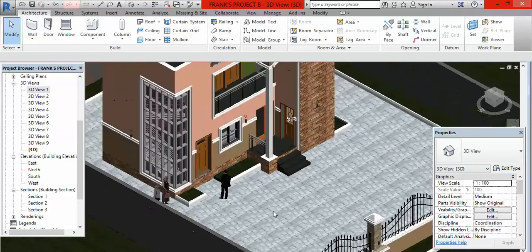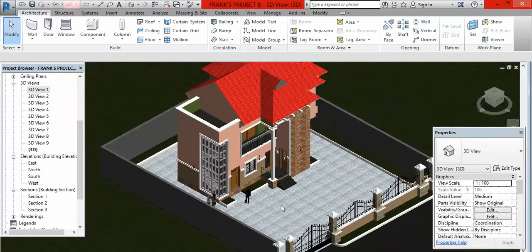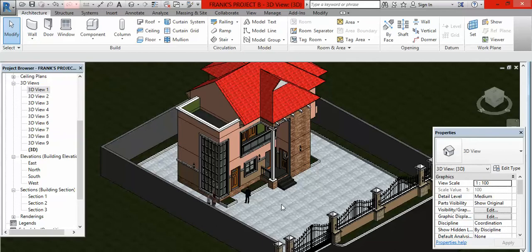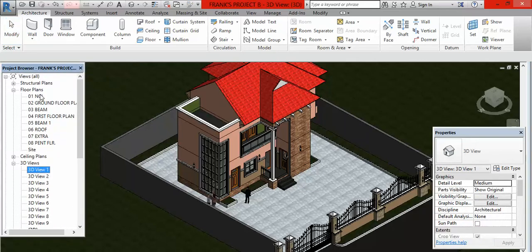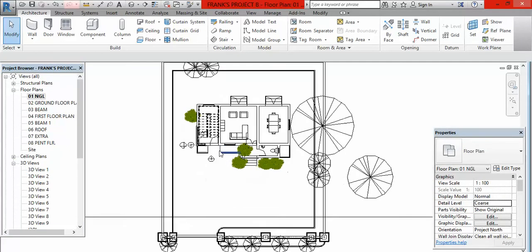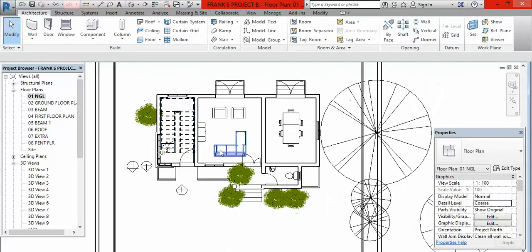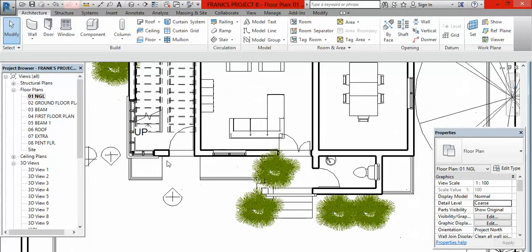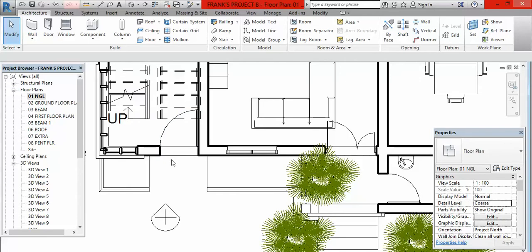We are still on 3D view, but when you want to create your ramp you should be at a floor level or a floor view. In this case we shall be going directly to the natural ground floor level. So I go to my project browser, scroll up to Level 1 natural ground level, and double-click on it. Once I do that I'm on the natural ground level view — here is where I am proposing to place my ramp.